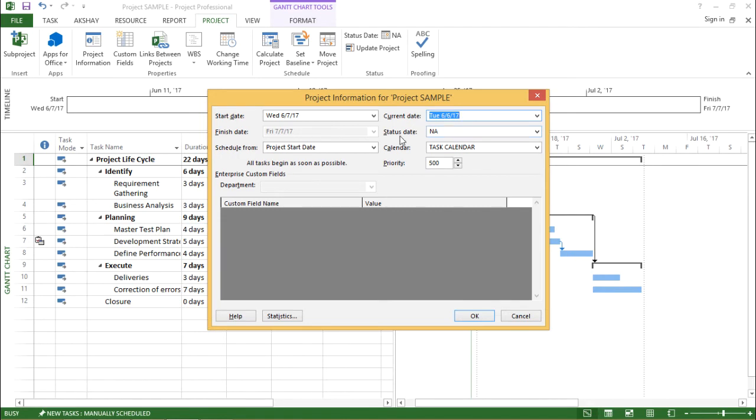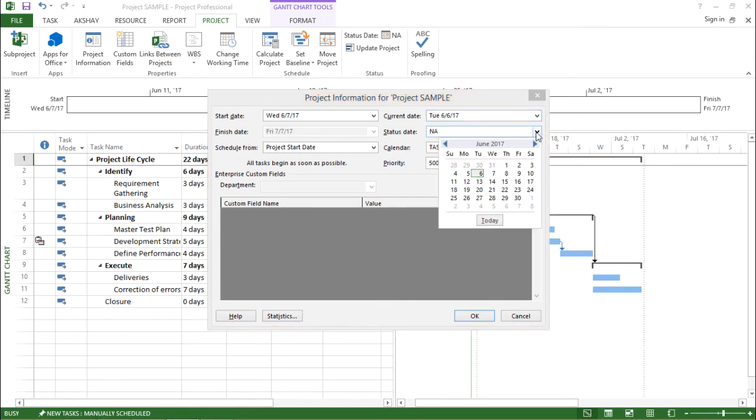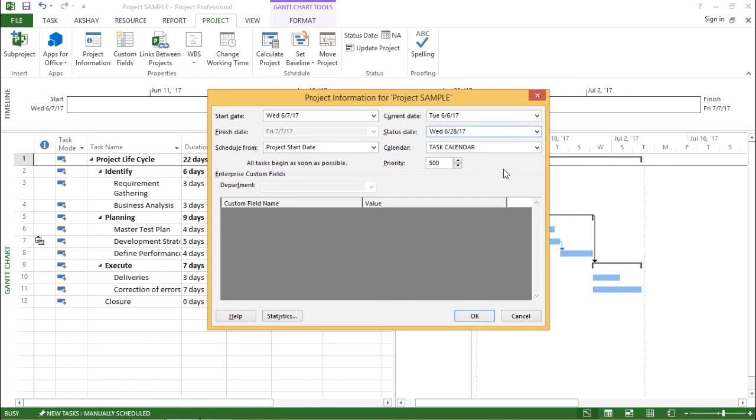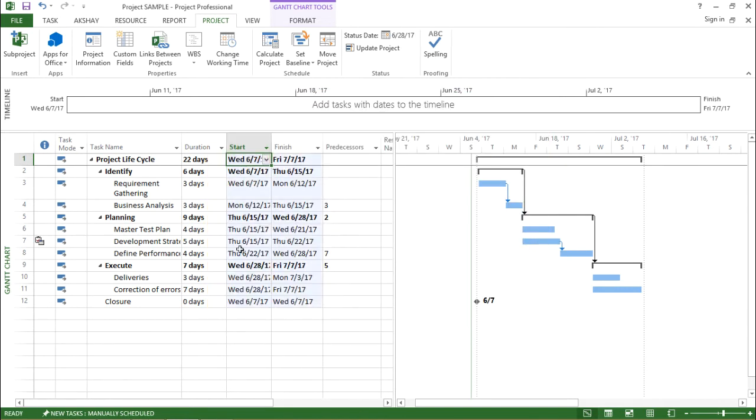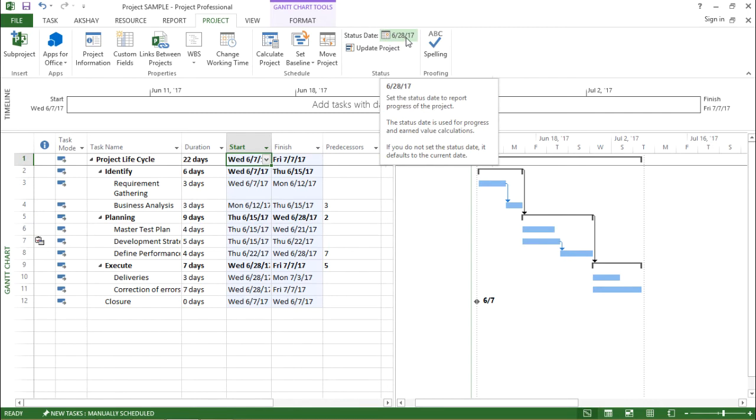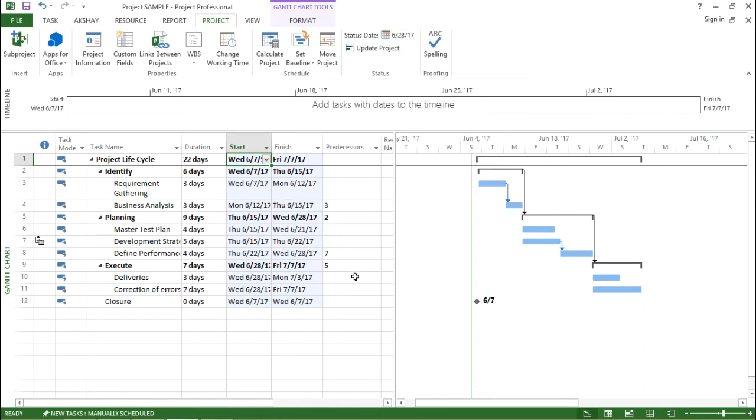Moving on, the next one is the status date. Now what is status date? If I click on this drop down box, the status date drop down box, it gives me a calendar, a generalized calendar. Let's take 28. So I'm taking the status date as 28 and see what happens. The moment I hit OK, under the project tab, there has been some update under the status group. It says that status date is 28 of this month, that is 28 June 2017.